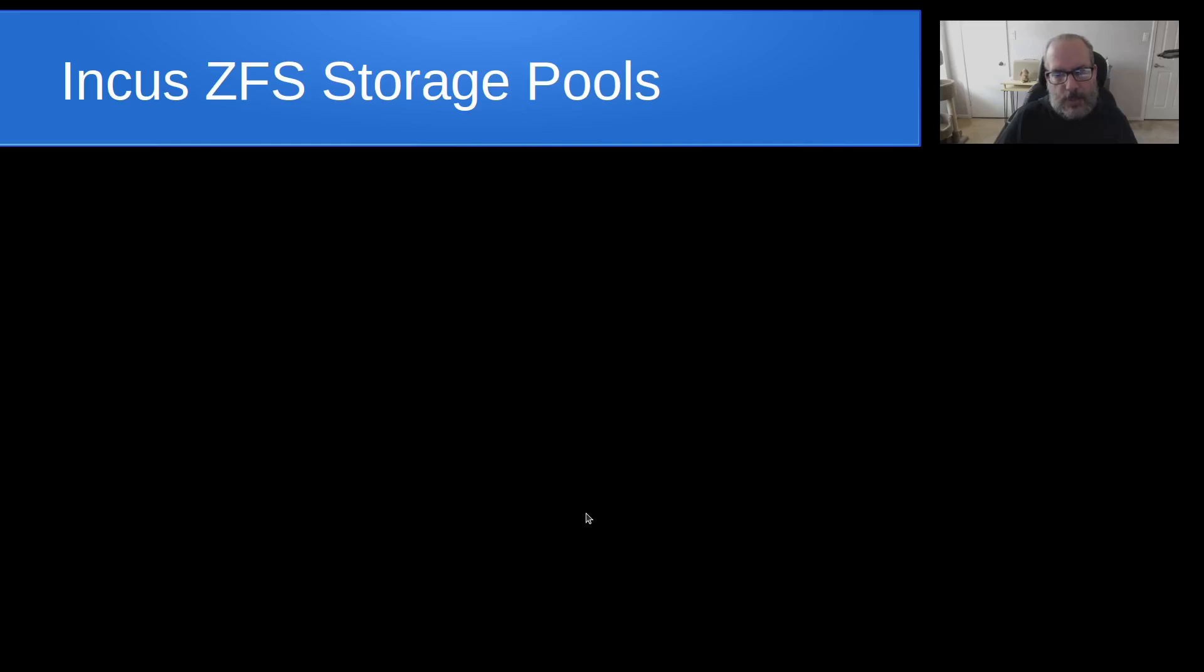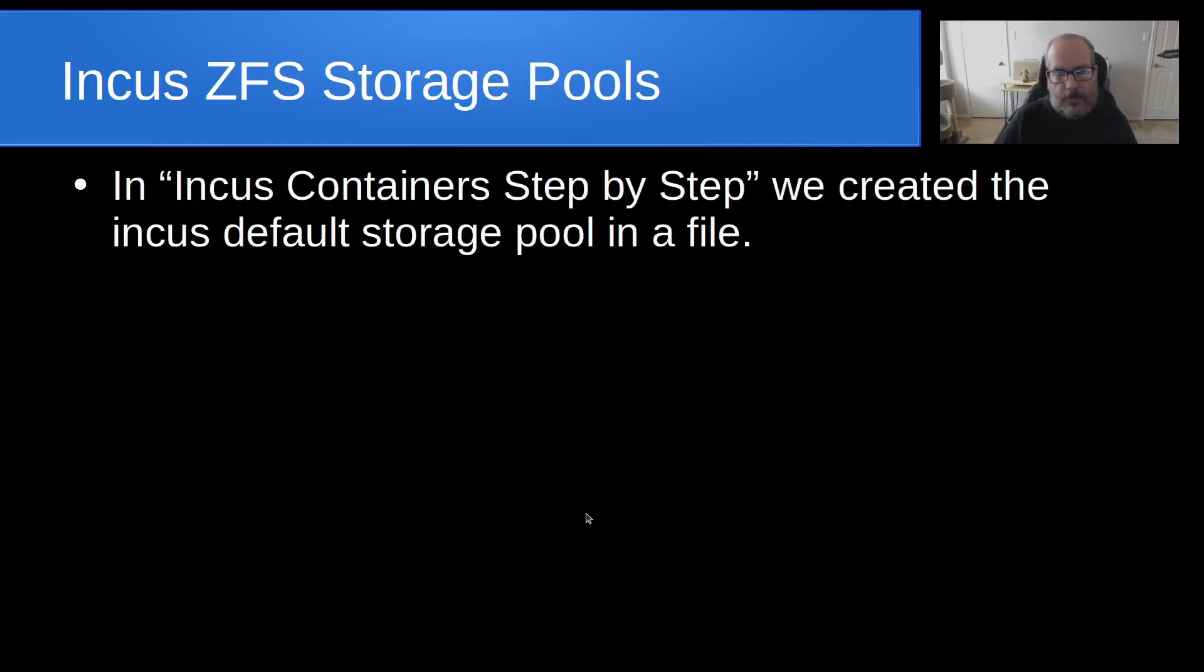Welcome back to the Scottabyte channel, this is Scott. Recently I was talking to one of my avid subscribers and he was wanting to move his INCUS storage pool from one NVMe drive to another NVMe drive. So I decided today to discuss a little bit about this, which is more of an advanced technique.